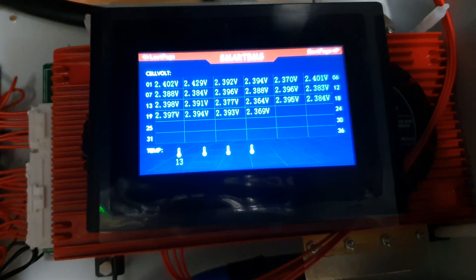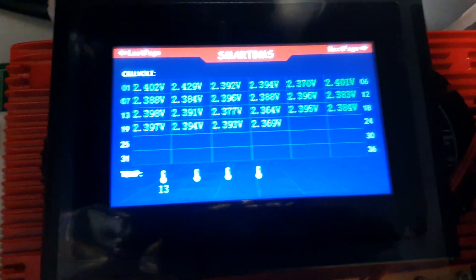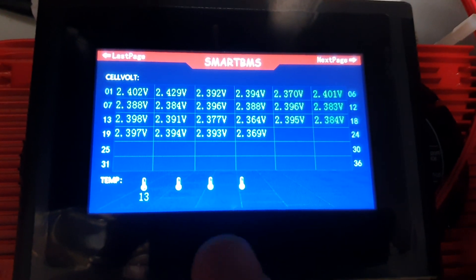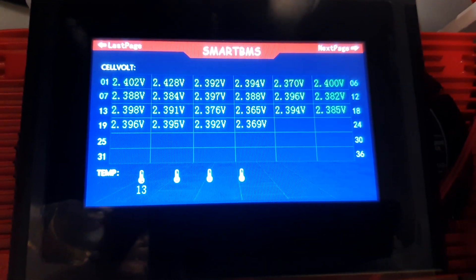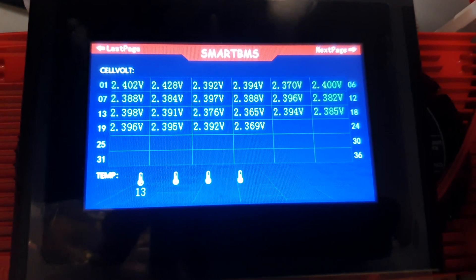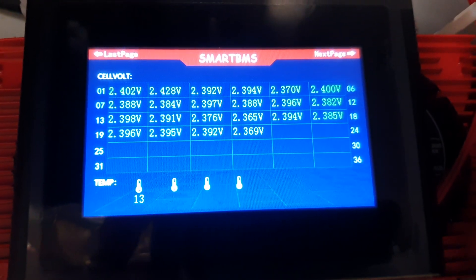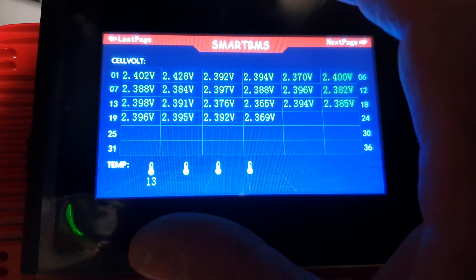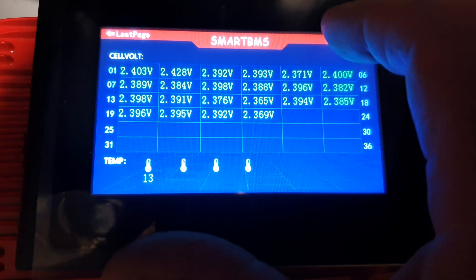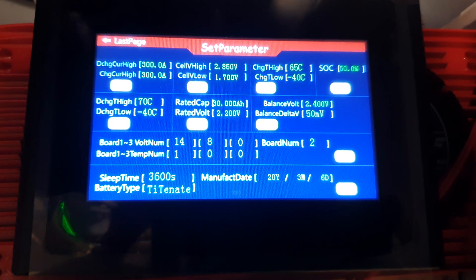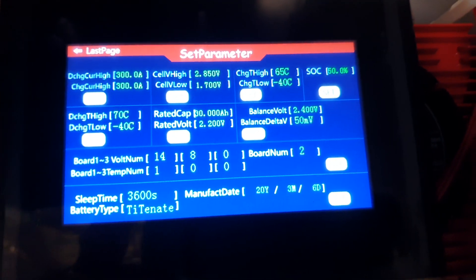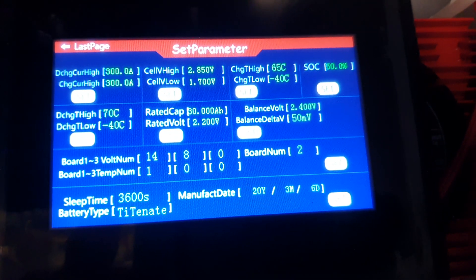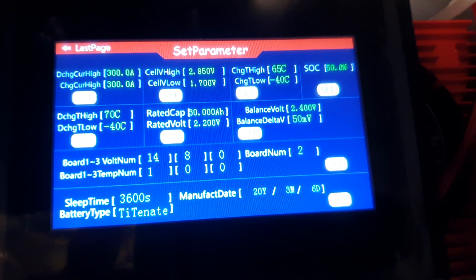If we click next page, that'll show you the populating of all the 22 cells. It has a temperature sensor on it and that shows you each individual cell.